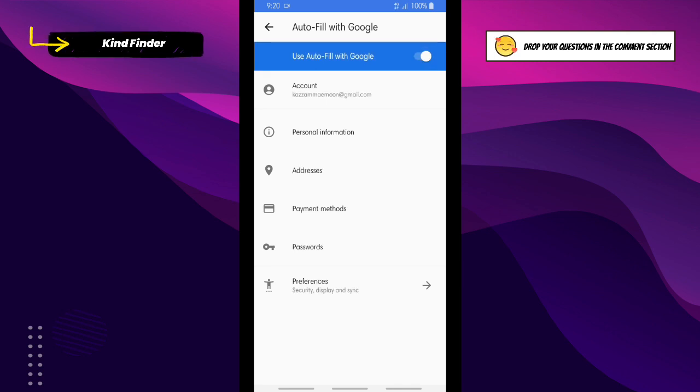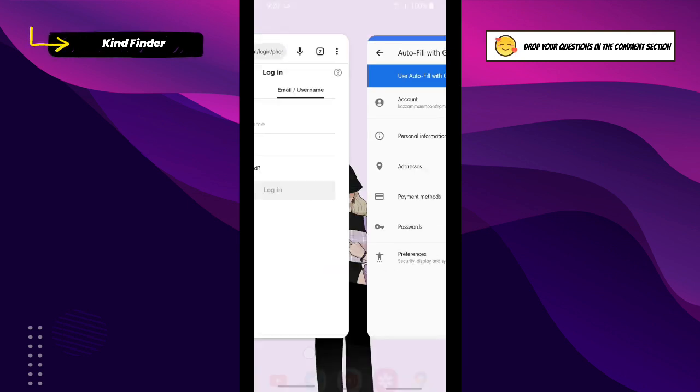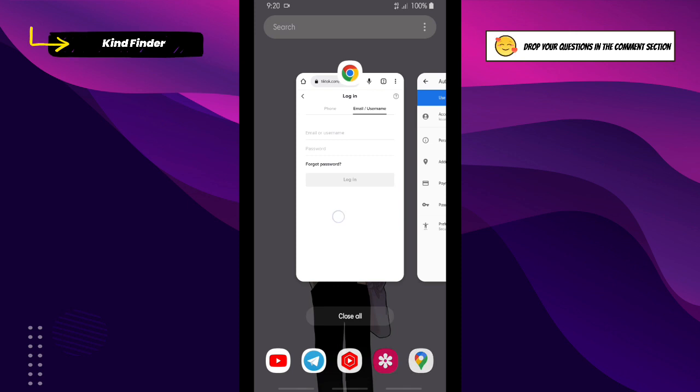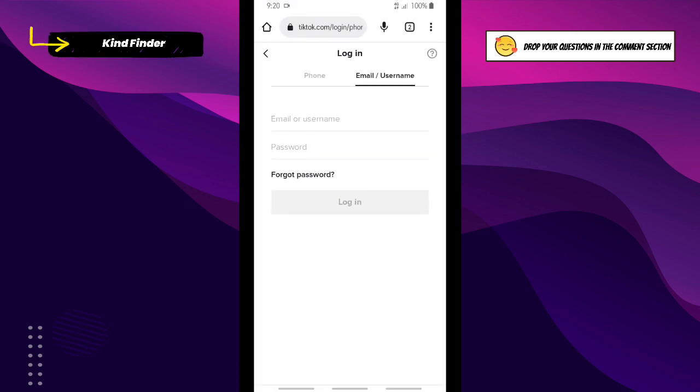After that you will see Password here. If you want to check your saved passwords, you can simply tap on this. Now let's go to TikTok login and I will try to enter my username and password.